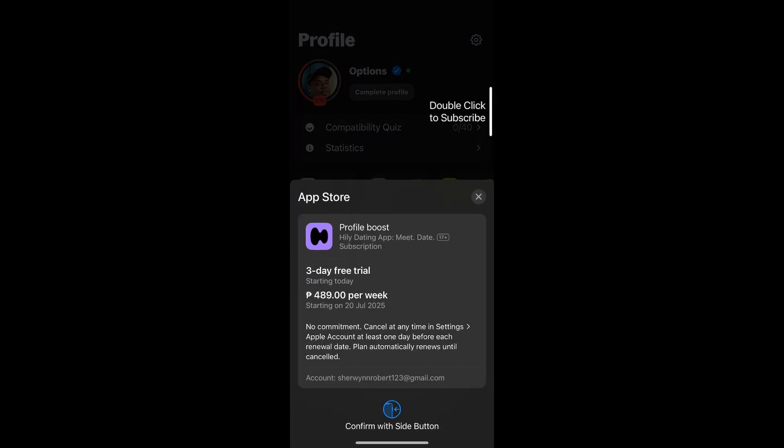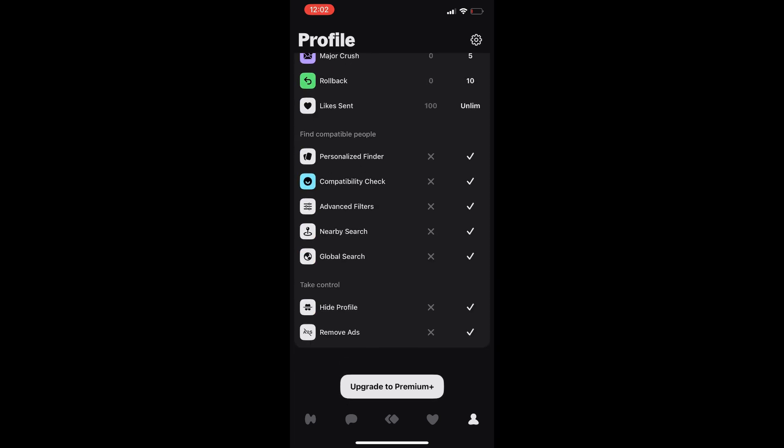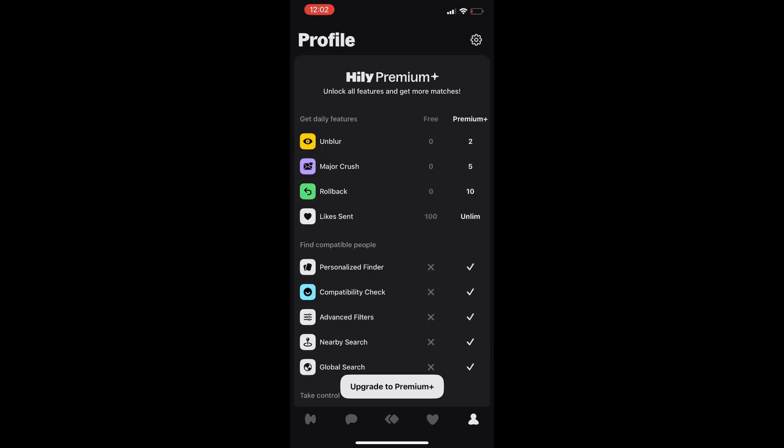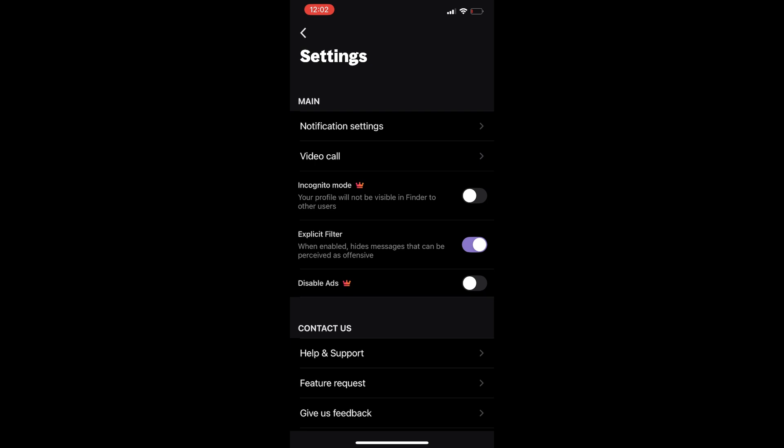Once you select settings, you'll be able to scroll all the way down to deactivate account.